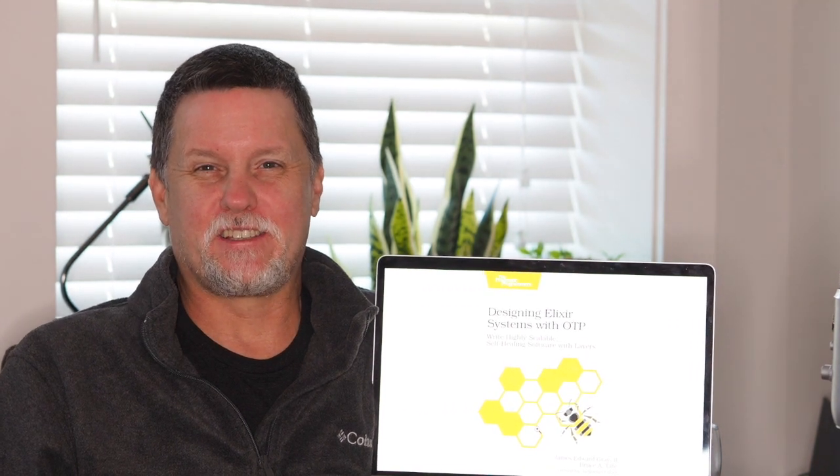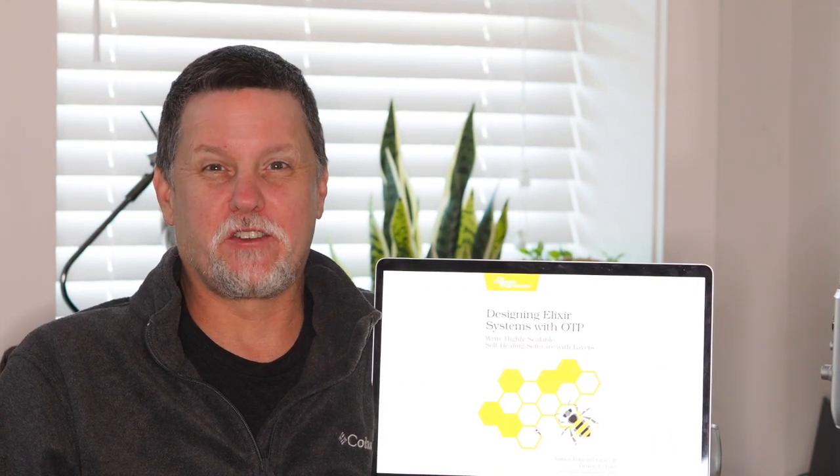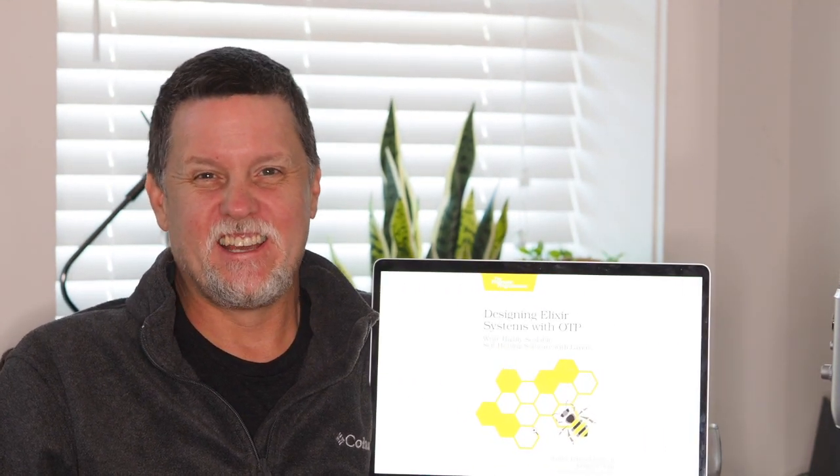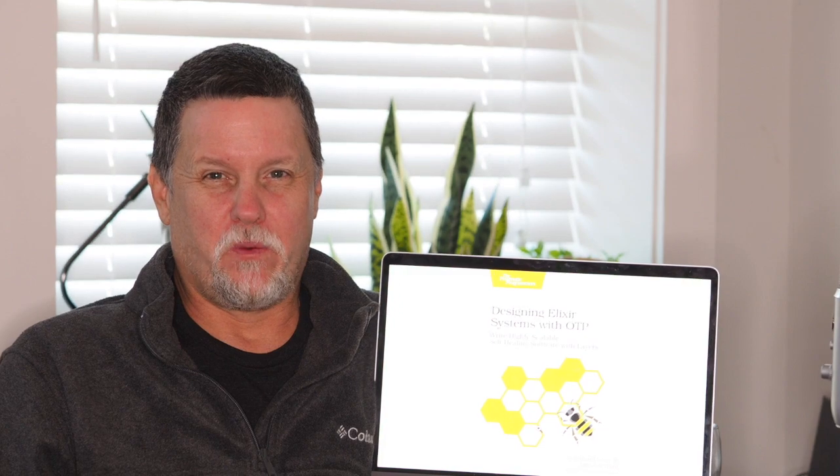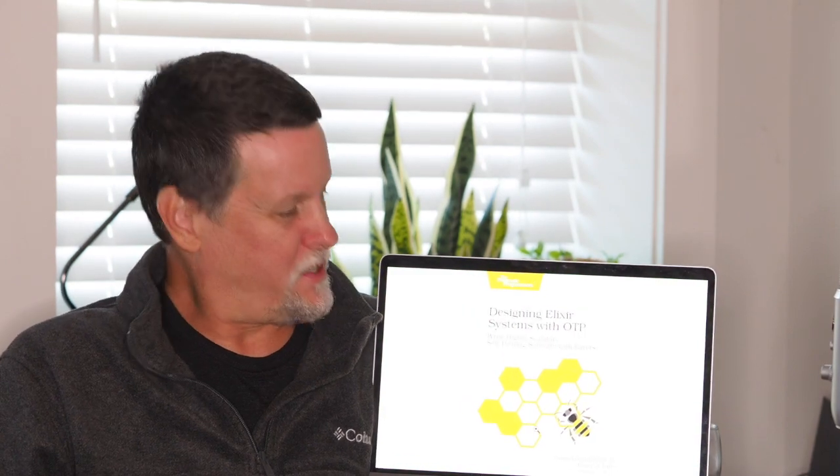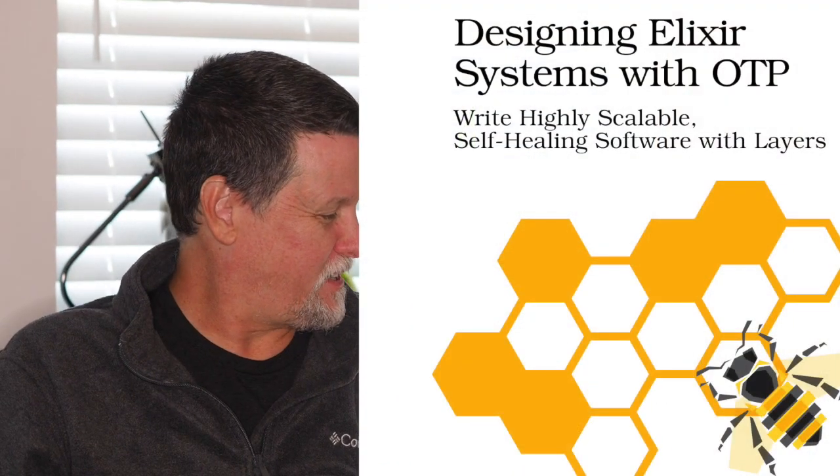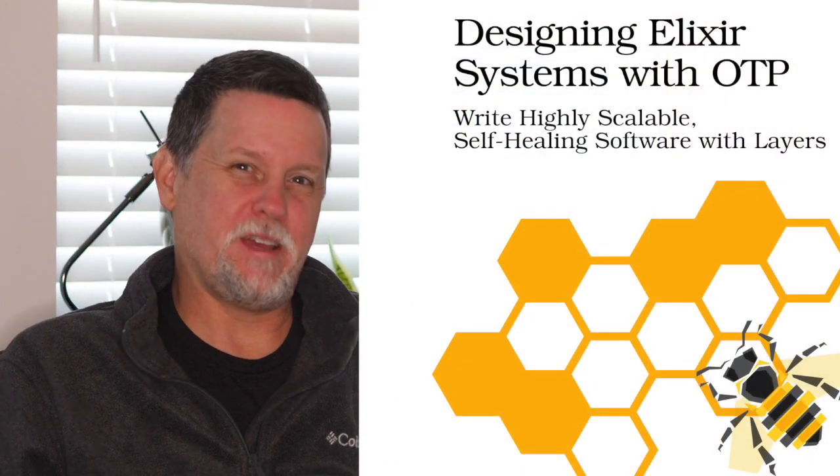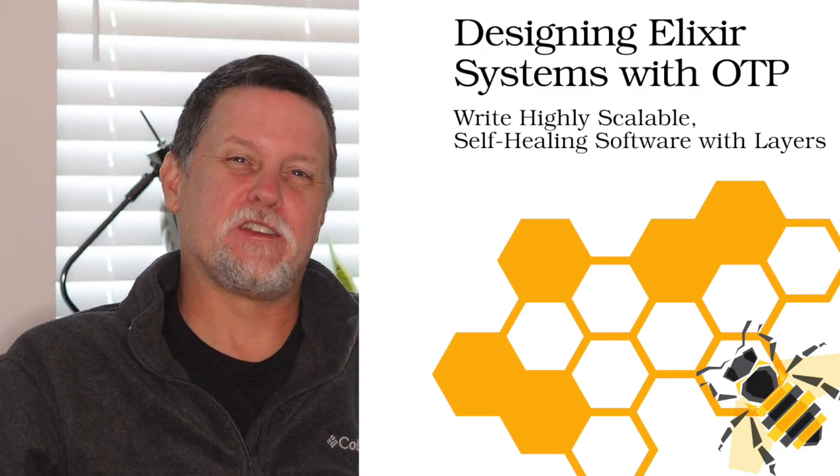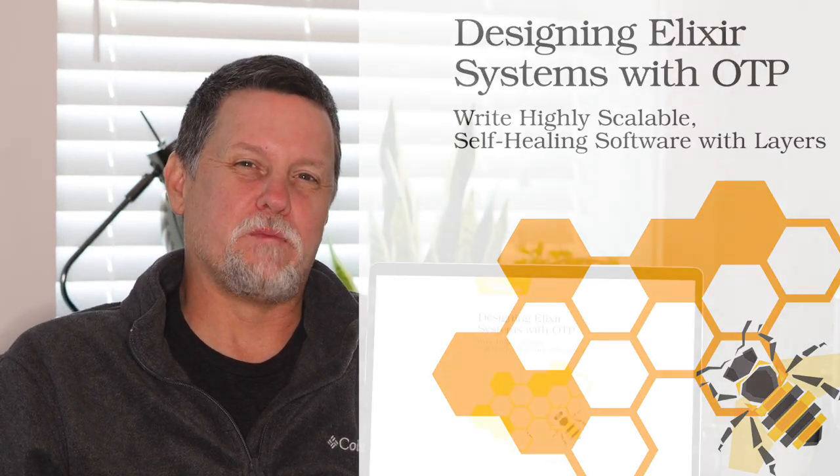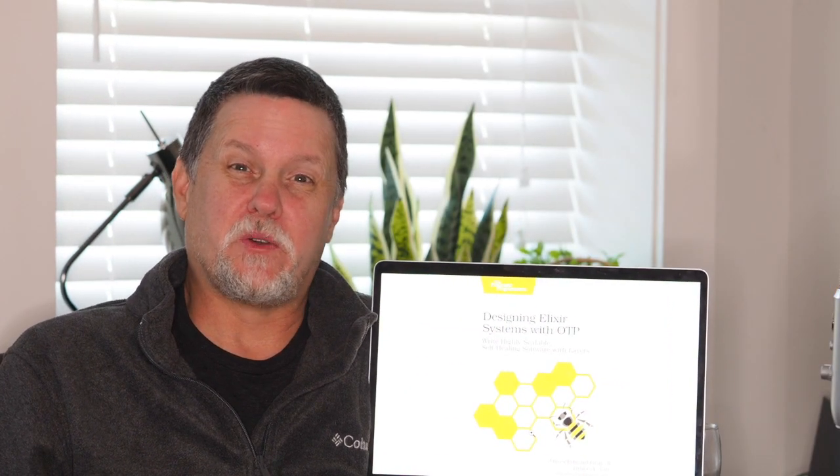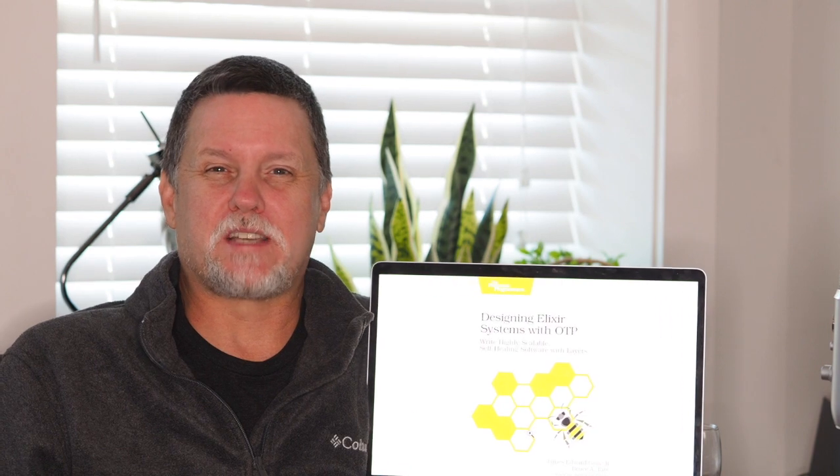Ciao everybody, this is Bruce Tate coming at you from Chattanooga, Tennessee. With James Gray, I'm the author of this book, Designing Elixir Systems with OTP, and I hear that you're going to be doing it at your local meetup, so I wanted to talk to you a little bit about what's happening in the book.